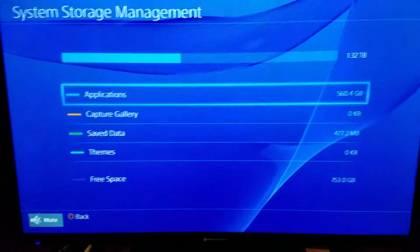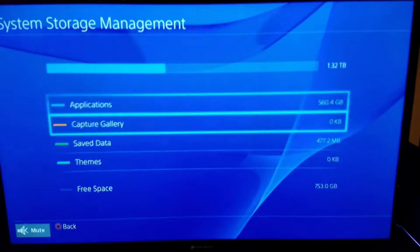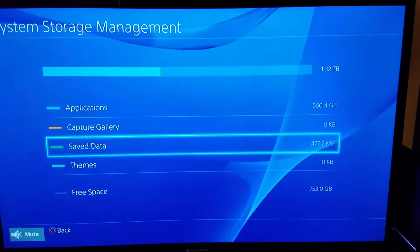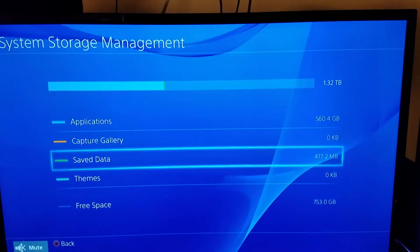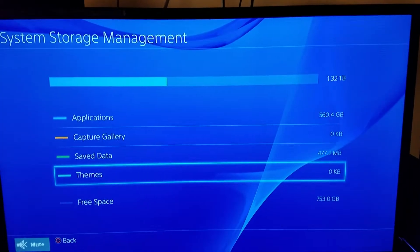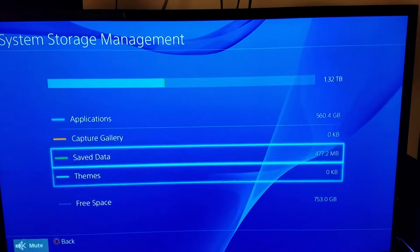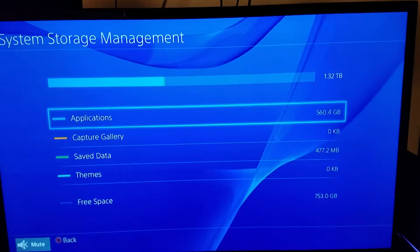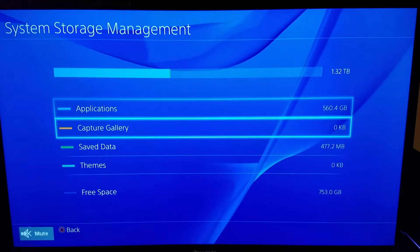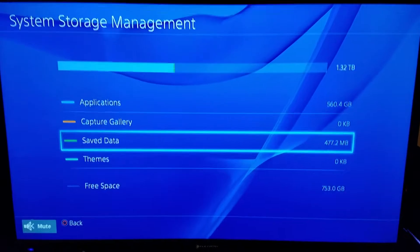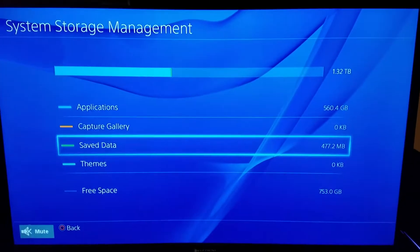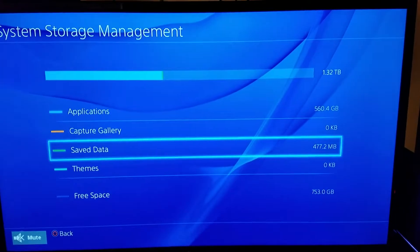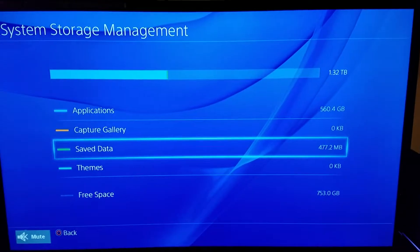But yeah, 560 gigabytes after all that. And look at that, the applications plus the save data together is almost half.